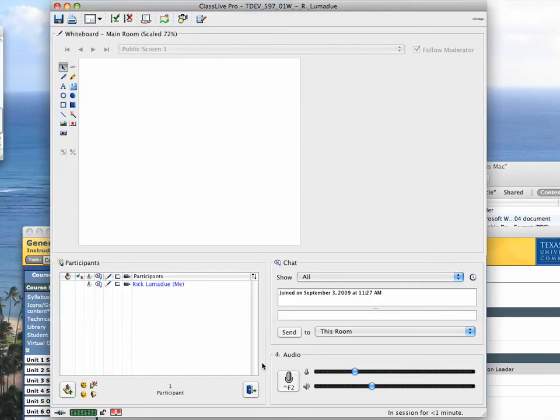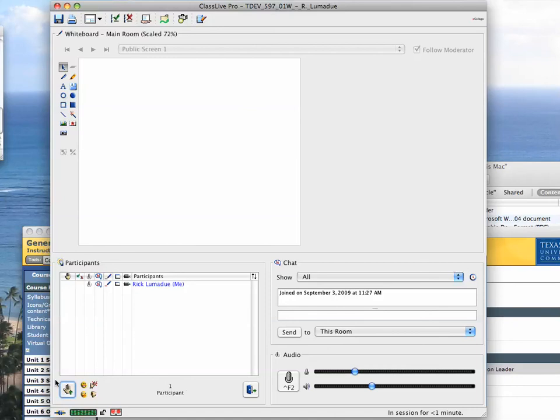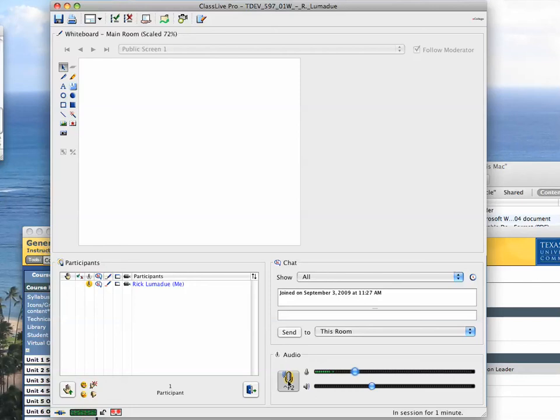Now, for you to participate, what you will do, if you have a question or a comment, click the raise your hand button here. Click, ding, it'll make a dinging noise, and it will notify whoever is speaking that you want to talk. When you want to talk, click this over here in the audio section, the microphone button, and then it'll pick up your microphone so that you'll be able to talk.